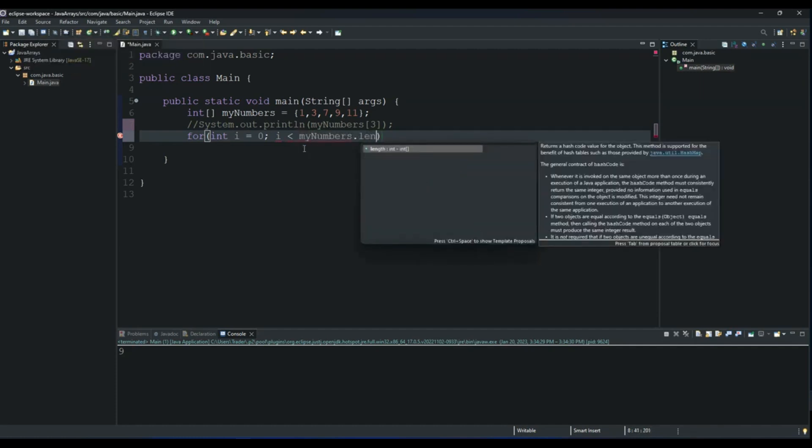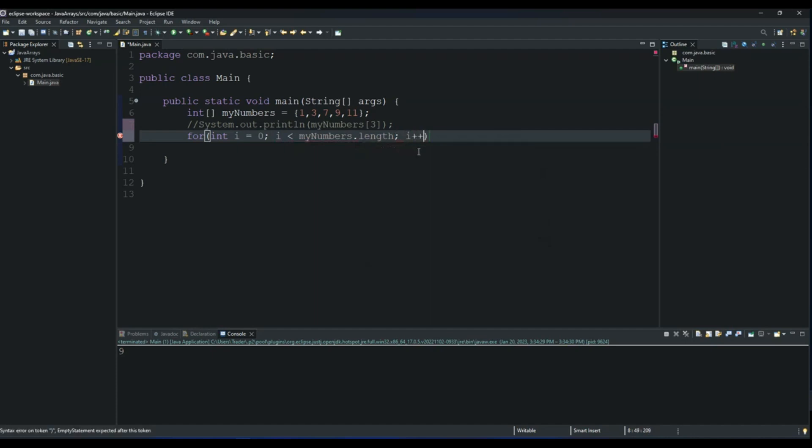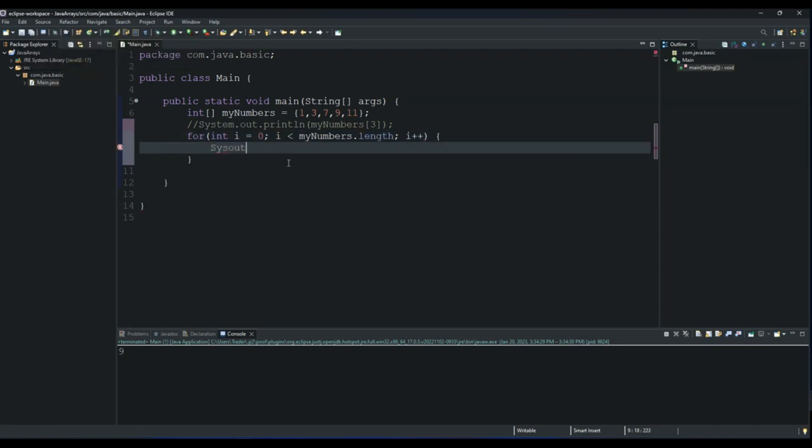Dot length. And then the next one is increment by one. And then we sysout on this one and print the numbers to the console.